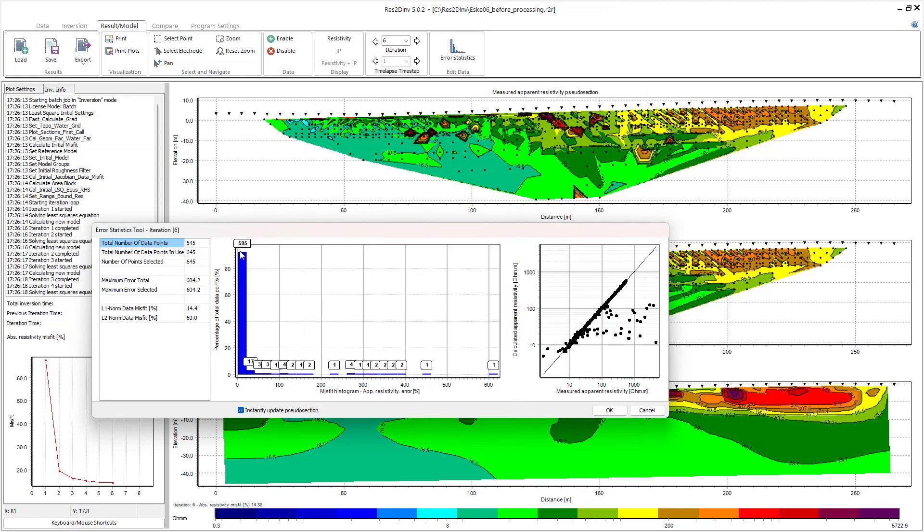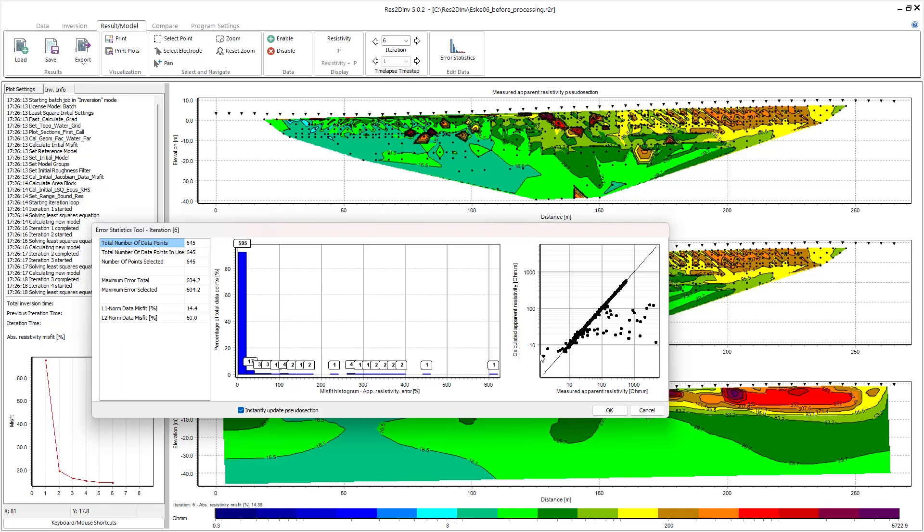A lot of my data points fall in the lower misfit range. Also, the data is displayed here on the right in a graph, so we have the calculated apparent resistivity versus the measured apparent resistivity. Those data points that lie on the one-to-one line have a pretty good data misfit, and those higher data misfit points will sit off that one-to-one line.